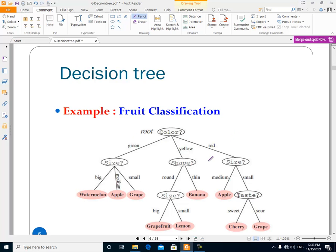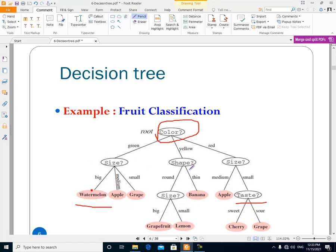Assume that we have a tree, and in this tree, in the nodes, there are feature values — for example, color, size, shape, taste. The nodes that are not leaves — the internal nodes — contain a feature, such as size, shape, or taste. We have a tree where internal nodes contain features, and in the leaves we have the classes of our data.